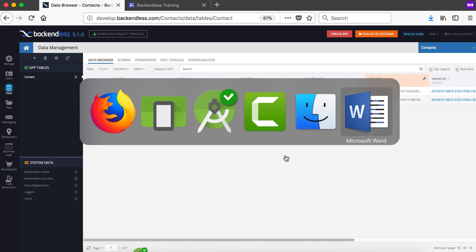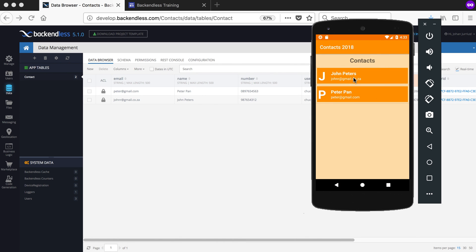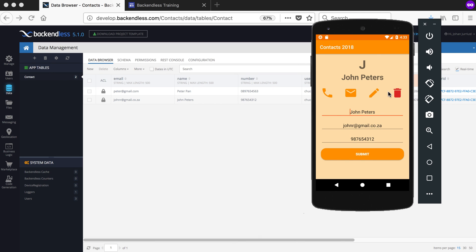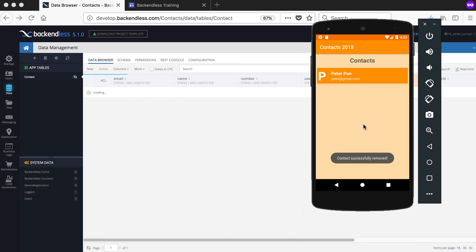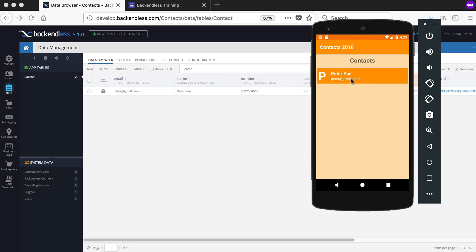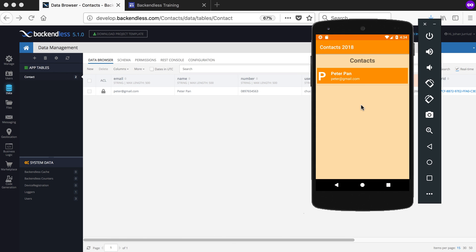We log in, go to the list of contacts, and click on John Peters. We can edit or delete — clicking delete shows 'Are you sure you want to delete?' Clicking No does nothing. Clicking OK deletes John Peters. Going back, only Peter Pan remains, and refreshing on the Backendless website confirms only Peter Pan is there. This concludes the series covering the basic features of Backendless.